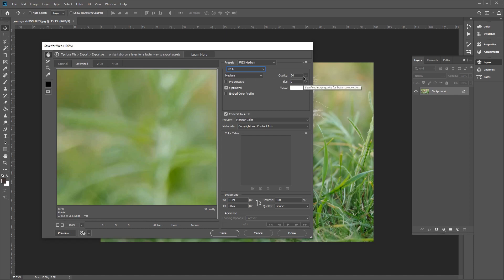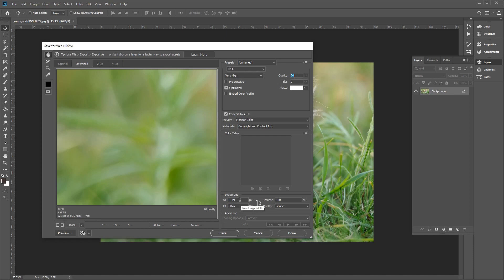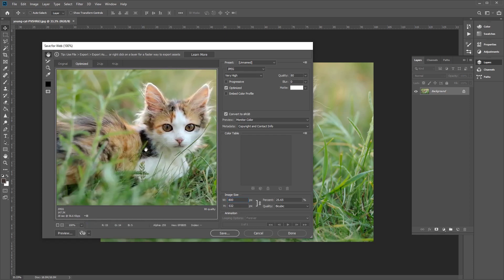Over to the right you can also choose the quality settings. You can manually choose a quality value for greater control over file size — for example, we can choose 80 for the quality. You'll notice it automatically changes the quality setting here to Very High. You can also use the slider bar as well. Let's keep it at 80 for now. Finally, at the very bottom you'll find the image size options where you can specify the exact pixel dimensions of your saved image. Let's change the width to 800, and the preview will update to reflect the new size. Once finished, click the Save button.